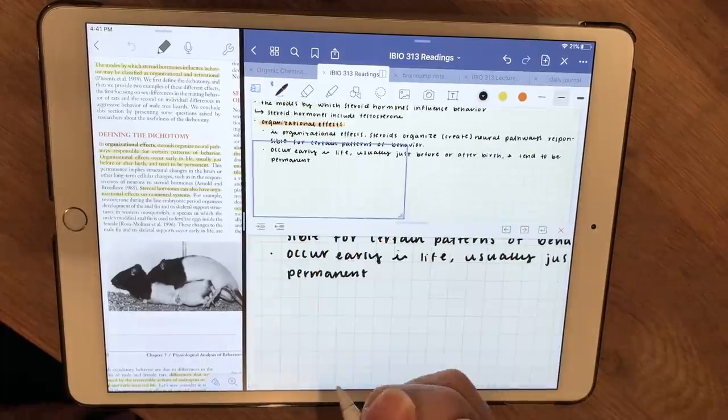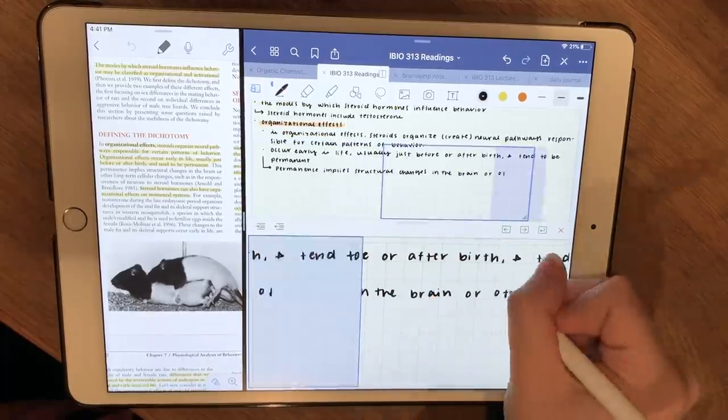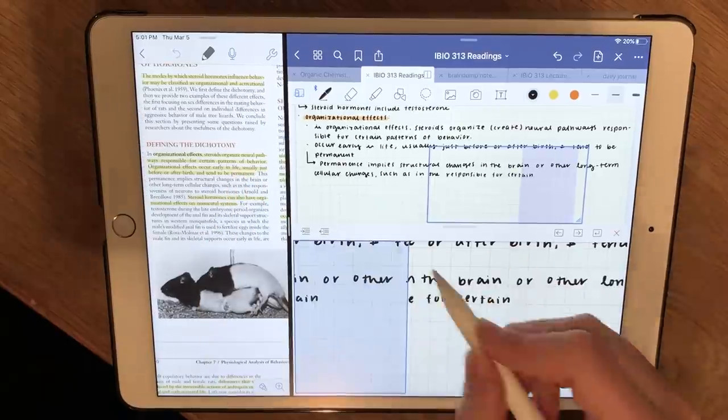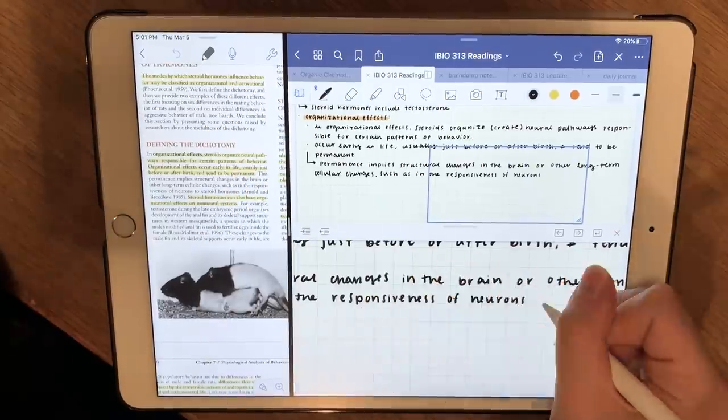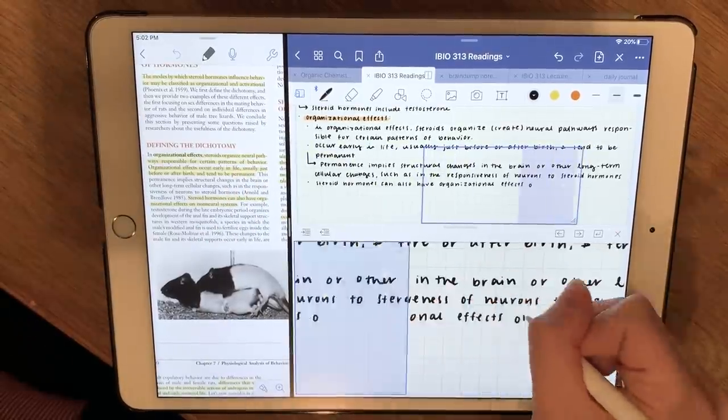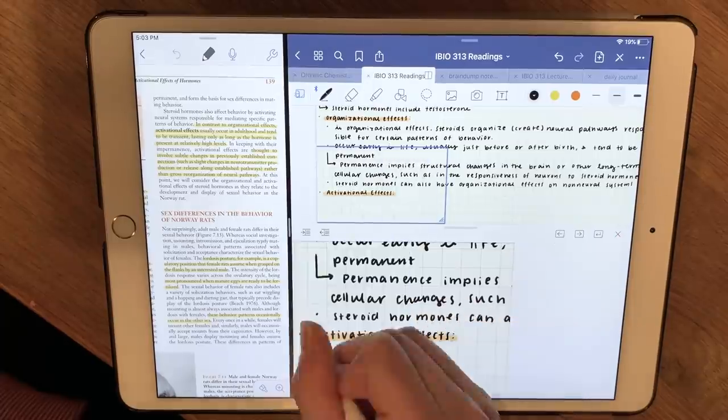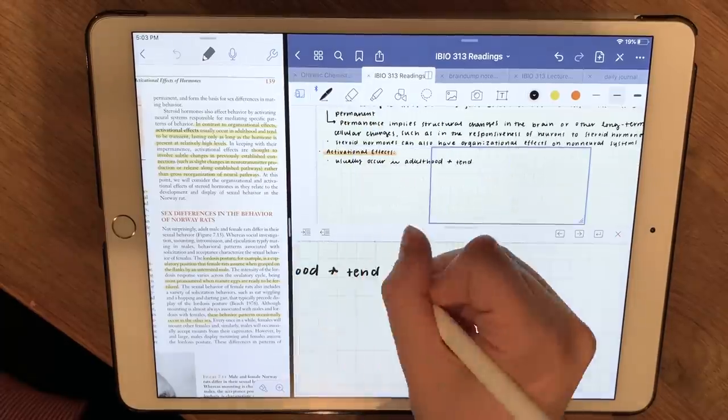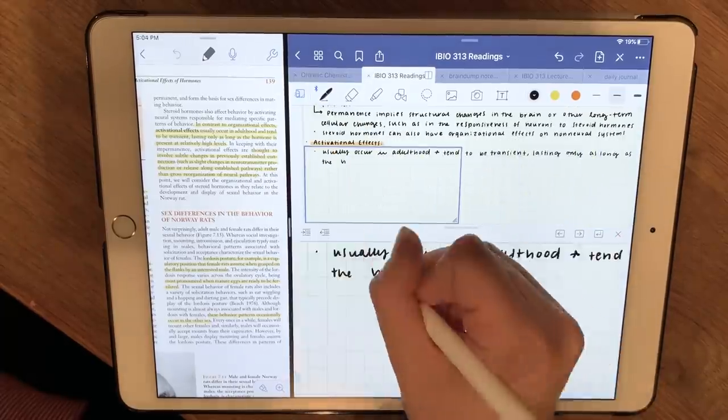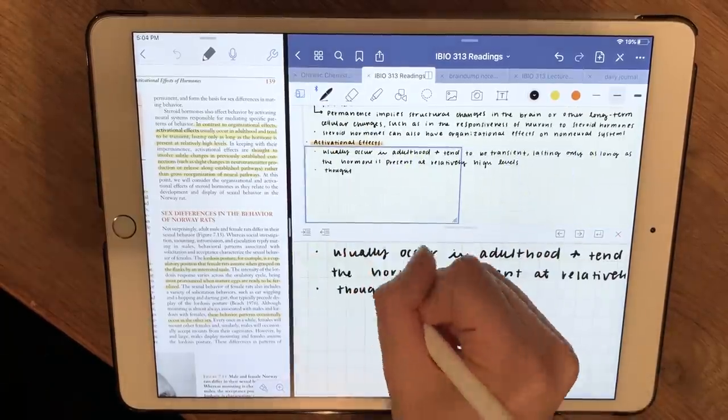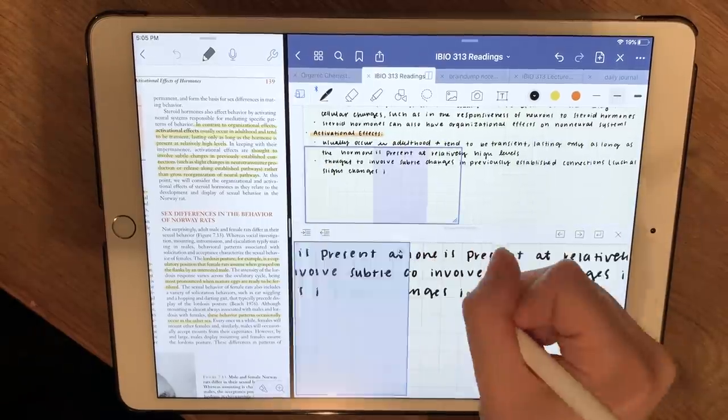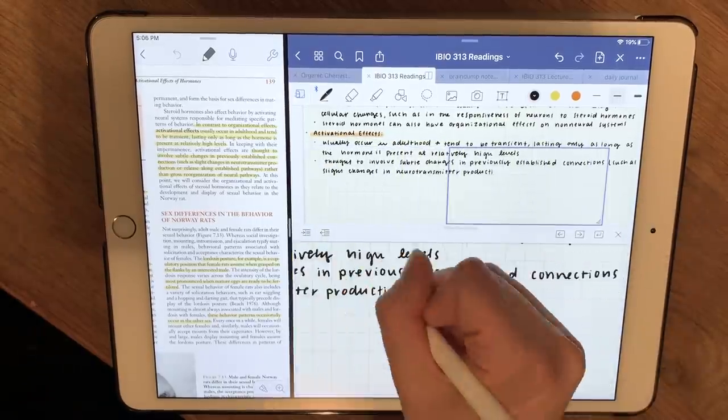So a tip that I got from my professor is to try and rewrite the reading notes in your own words. I did not do that today because it's so hard for me to do, and I didn't really have the time or the willpower to do it. I try to do it sometimes. I just didn't feel like it today.